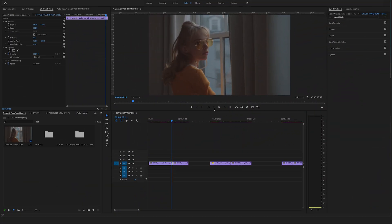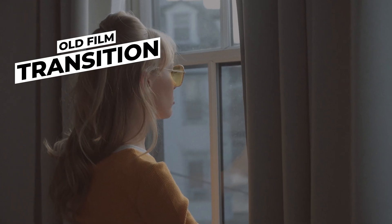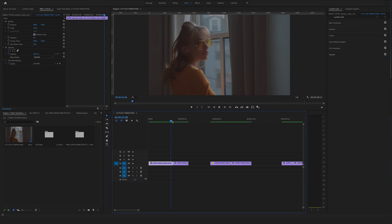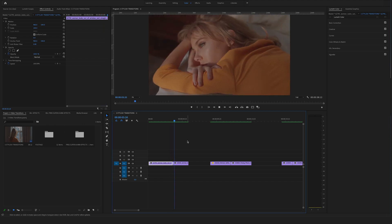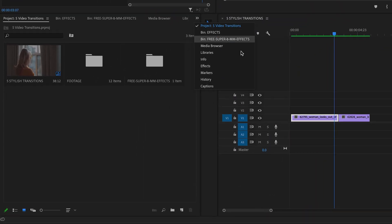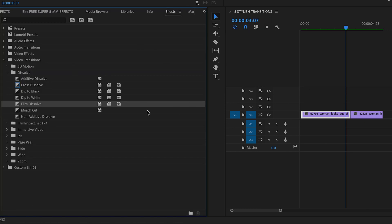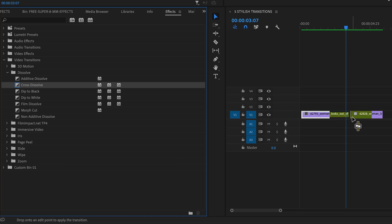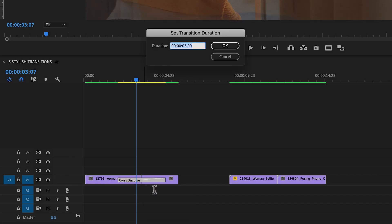Let's start right ahead with the first transition — an old film transition, or you can call it rolling frame. For this one we are using these cool shots, and in the first step we go to effects and search for a cross dissolve. You will find the cross dissolve in the video transitions tab under the dissolve folder. Drop this between these two shots — it's a bit too long, so double click on the transition.